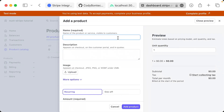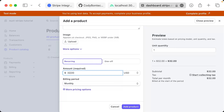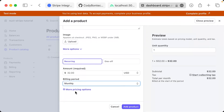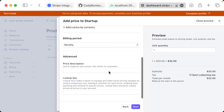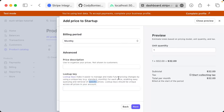Click add product. We're going to call this startup — you can add a description if you want, it's entirely optional. For amount I'm going to do $32, recurring, and the billing period is monthly. We'll add a yearly option later in the course. What's important is you click 'more pricing options' because we're going to move down to the lookup key section. Lookup keys make it easier to manage and make future pricing changes by using a unique key, e.g. 'standard_monthly', for each price, enabling easy querying and retrieval. So this lookup key is how we're going to query this particular product's startup monthly tier — we'll call it 'tier_startup_monthly', and you'll see why this is important soon.